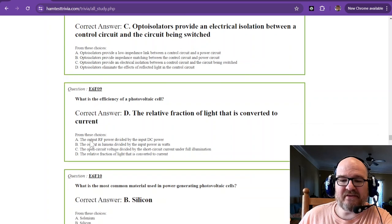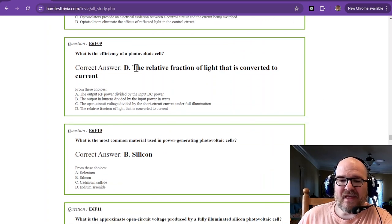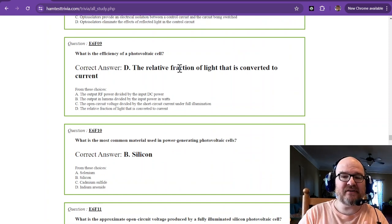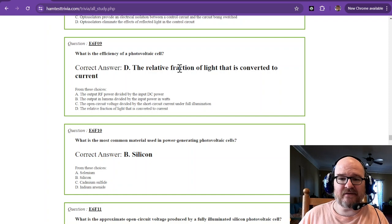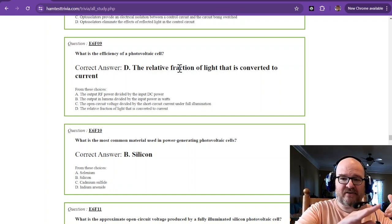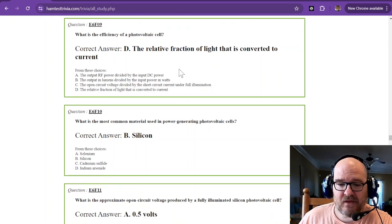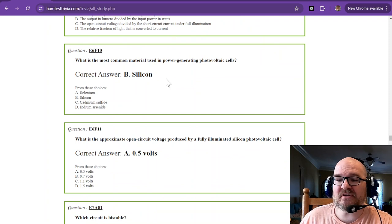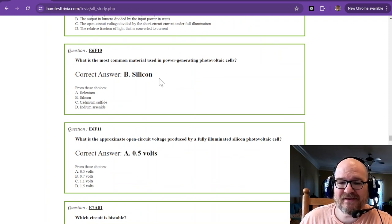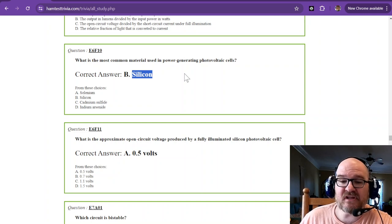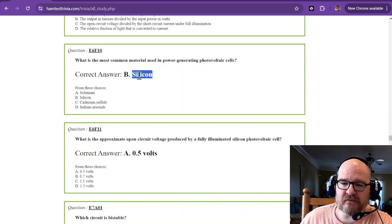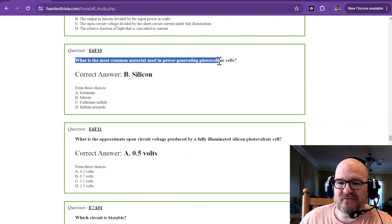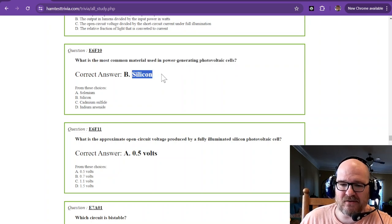What is the efficiency of a photovoltaic cell? That is the relative fraction of light that is converted to current. So a higher efficiency would be more light is converted to current. What is the most common material used in power-generating photovoltaic cells? That is silicon. Silicon. Not silicone, but silicon. I struggle with that word.